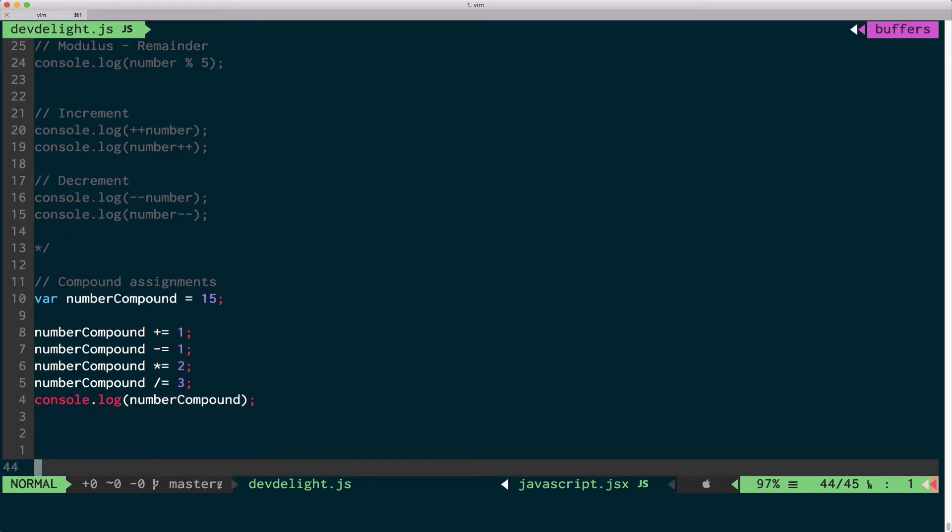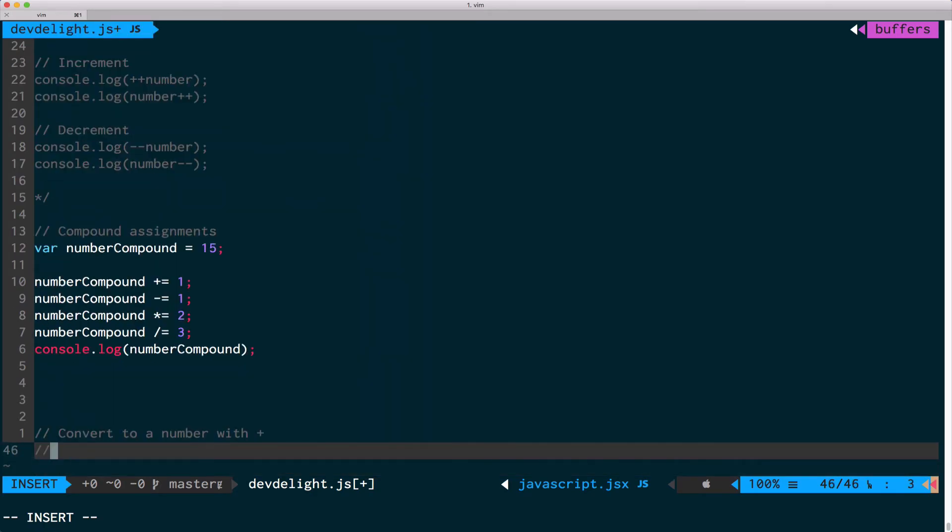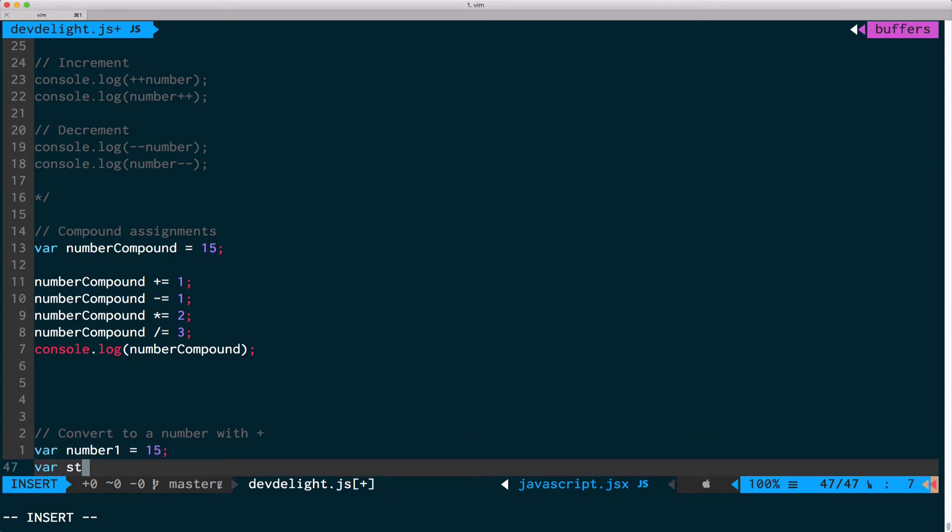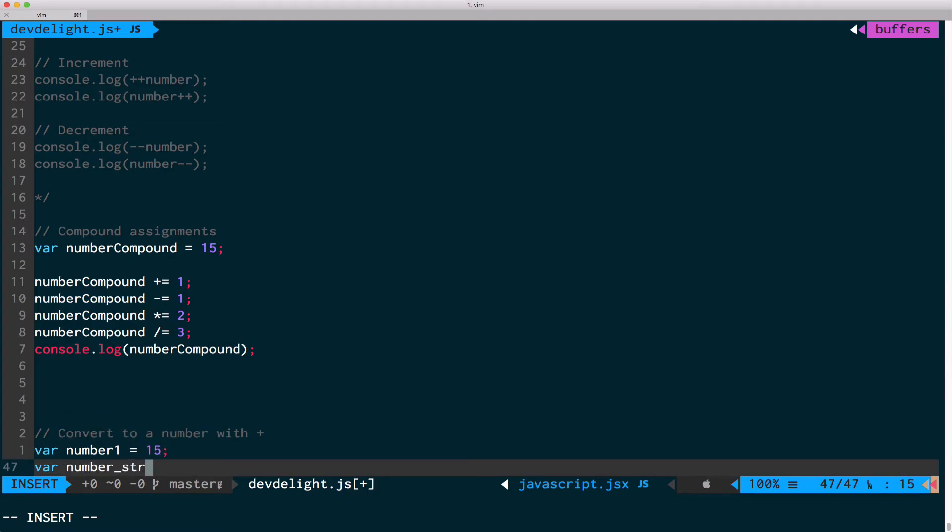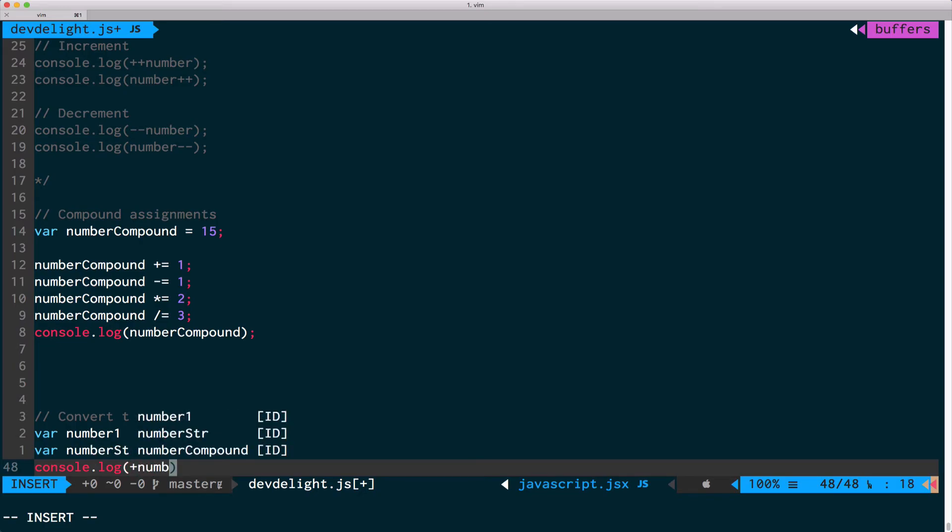And there's another thing you can do, which is convert a string to a number using plus. So for example, now what we can do is convert it using plus like this and then add 15.